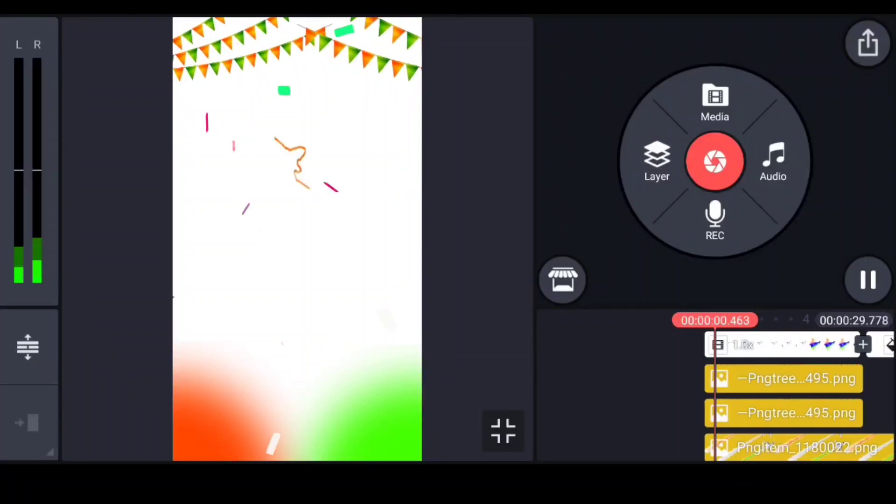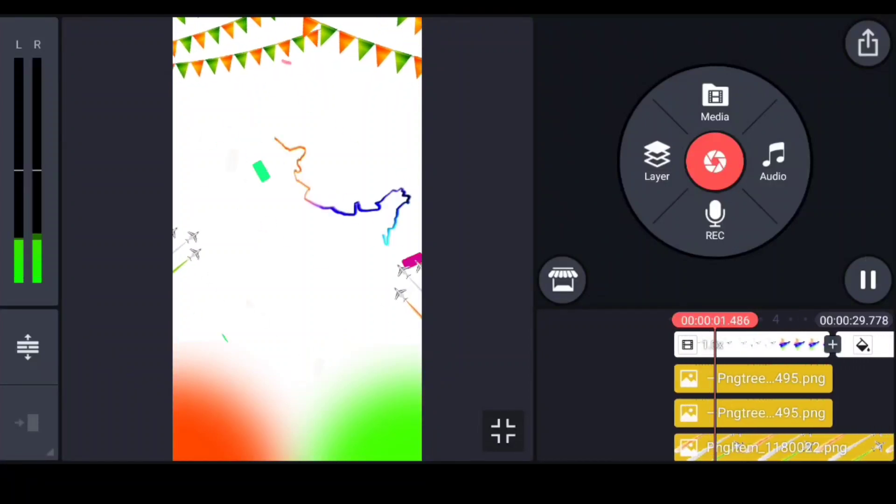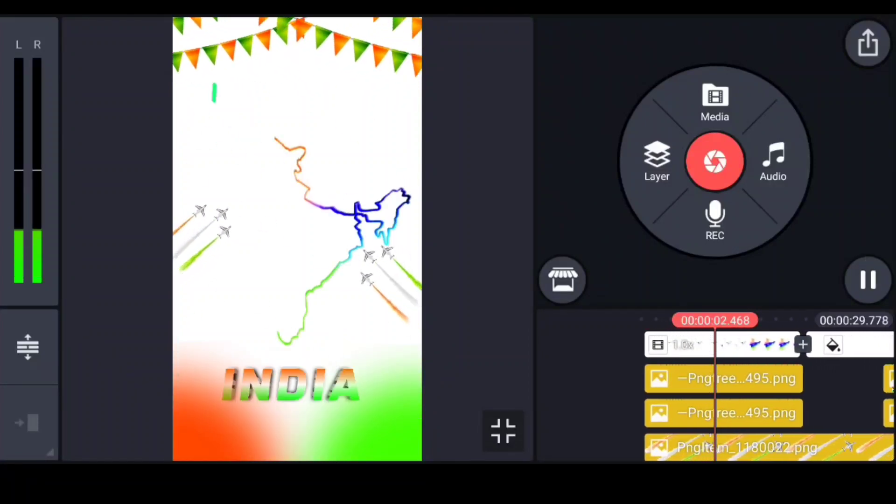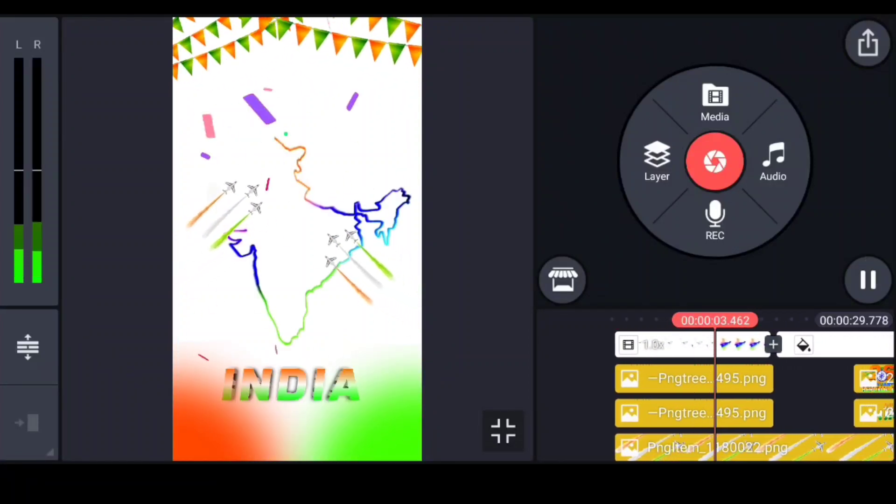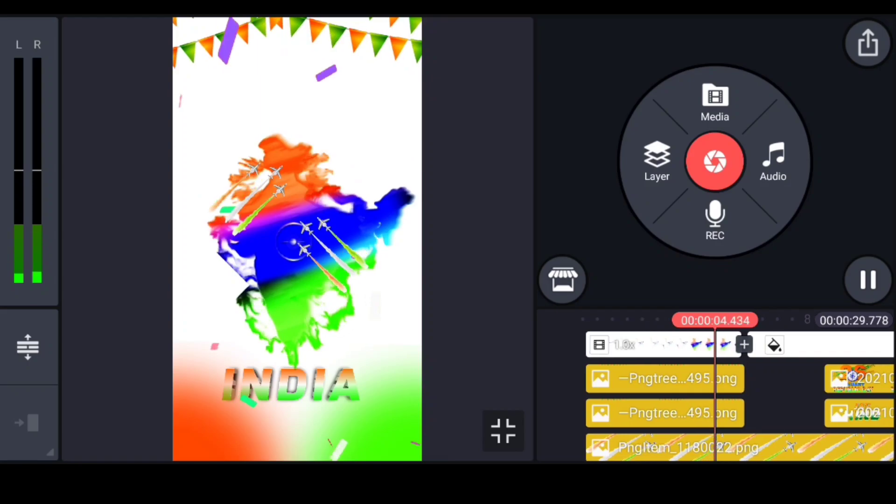Friends, hello everyone. Welcome to R Shep Creation Guruji. I am doing a Republic Day video editing video.